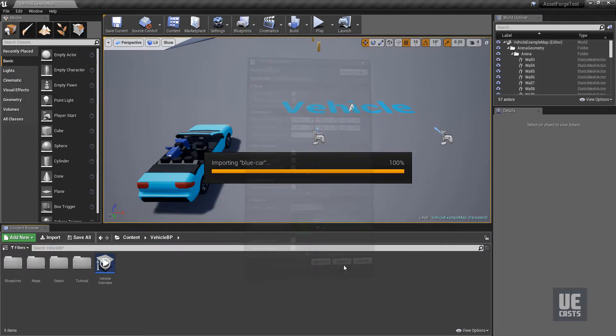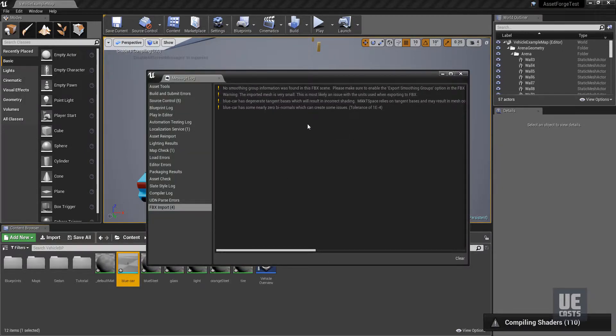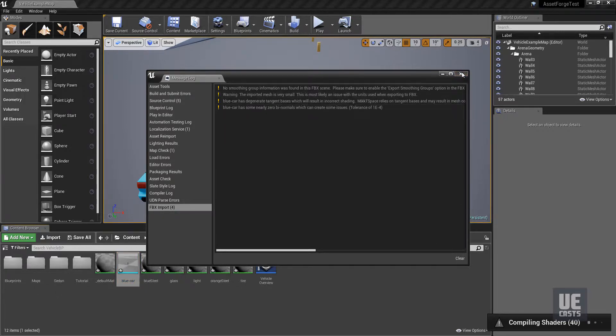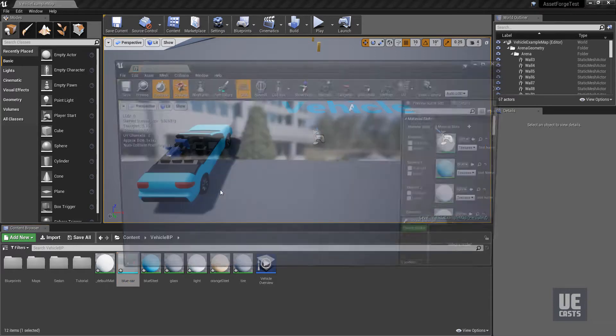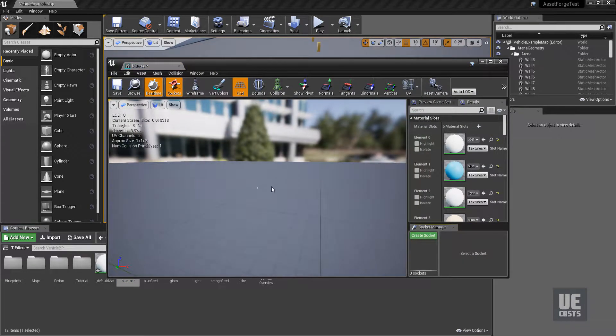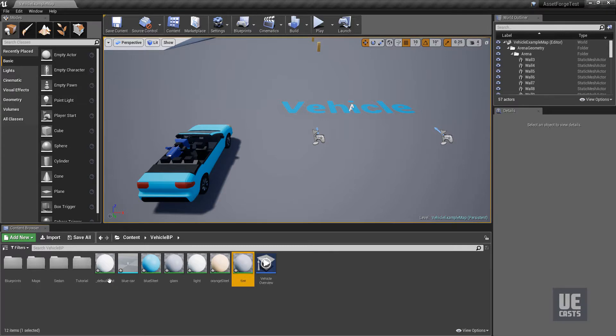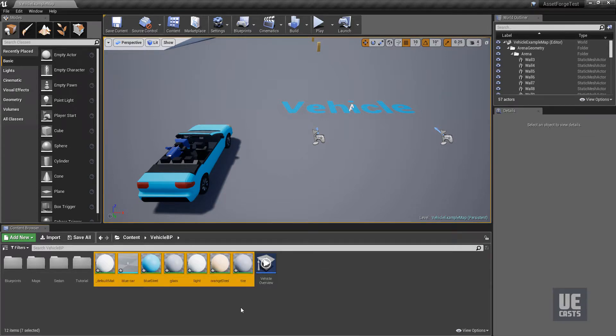Click import and you will notice a few errors such as smoothing groups, and specifically the warning about mesh size, which is fine as we'll fix it later. Once imported, open the mesh and you'll notice how small the mesh is that was imported. To fix this, we'll delete the imported object along with its materials.